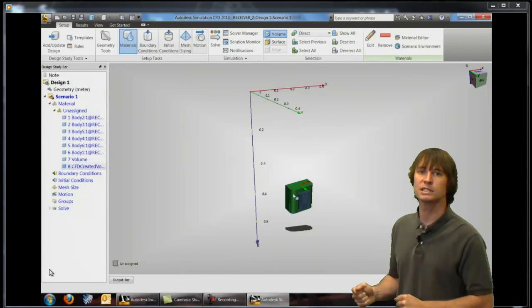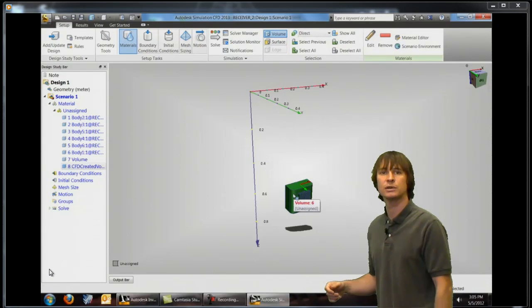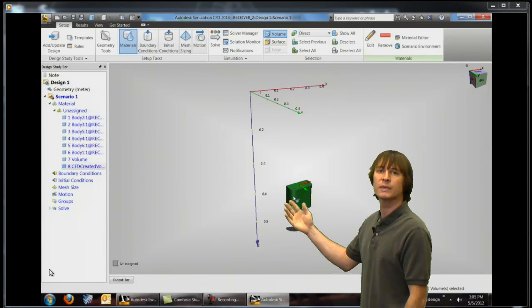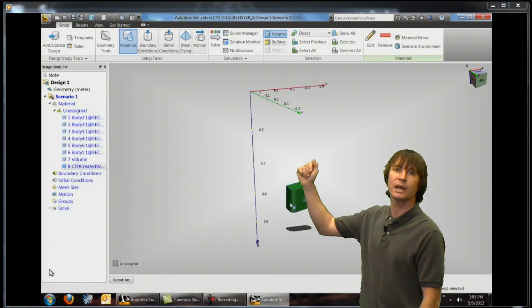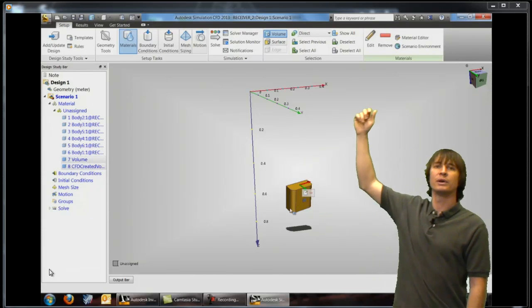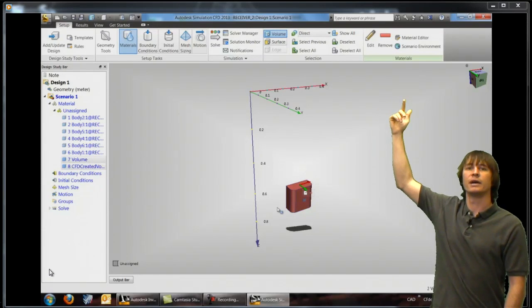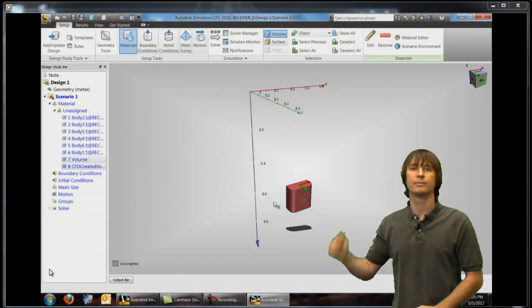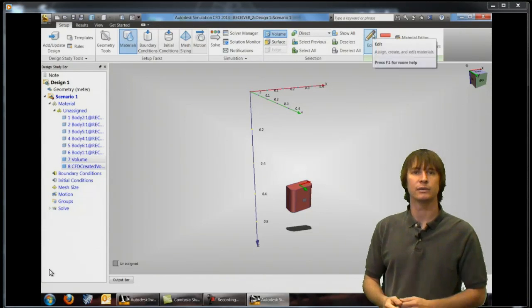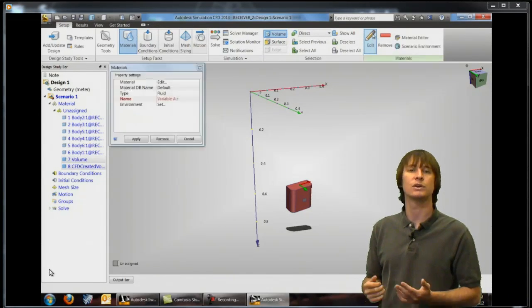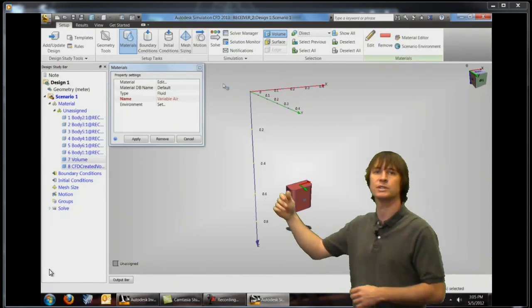So we're going to hide some of these parts, select them and we can go up and click on the edit button. When we click on edit you can see there's all sorts of options here.